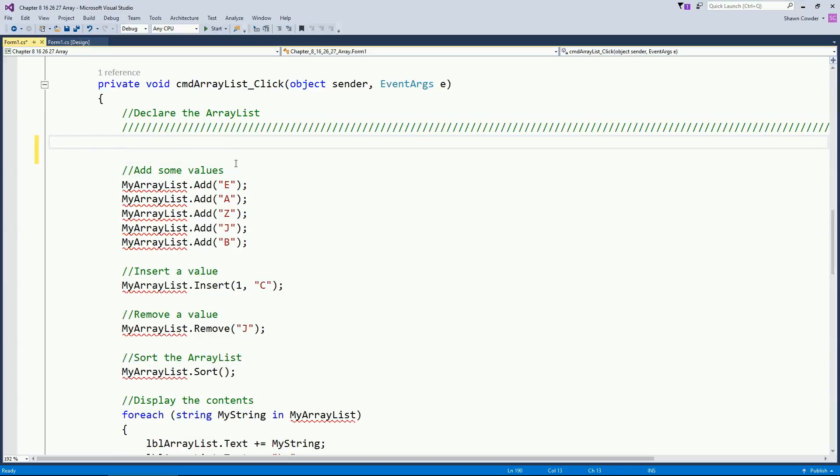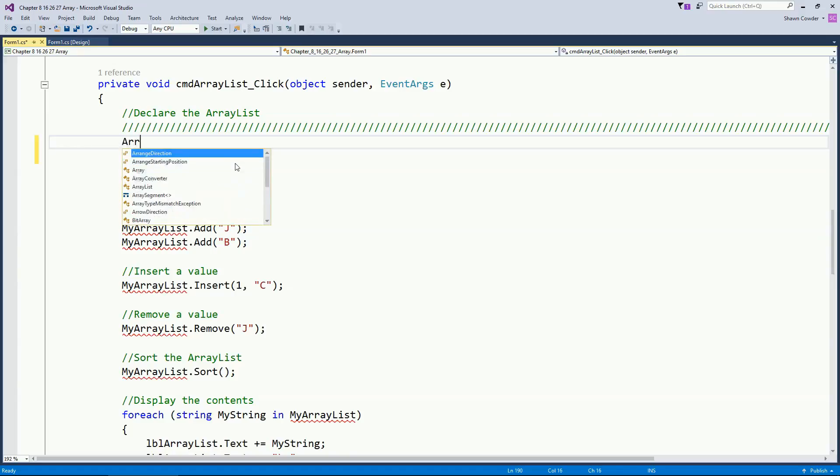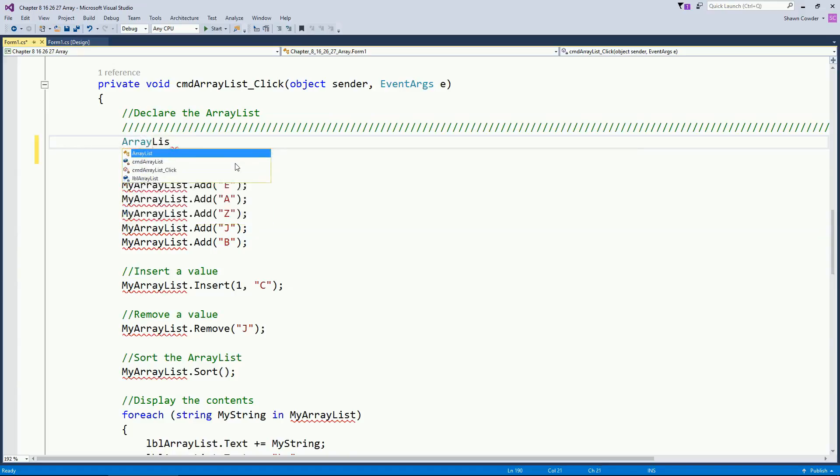An ArrayList is just a way of creating an array but you have some more dynamic flexibility. So when you normally instantiate an array you have to hard code how many elements are going to be in that array. With an ArrayList we can sort of add and remove as we want. It's not always just set to a fixed size. So let's go ahead and create ourselves an ArrayList.